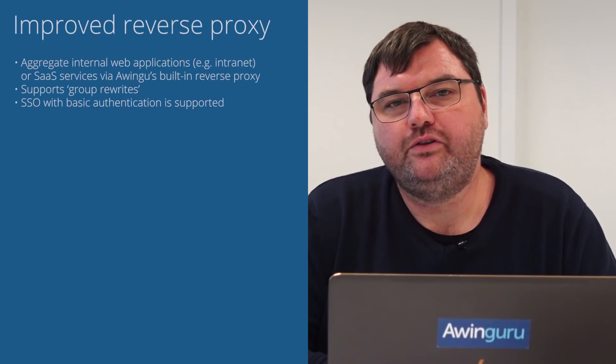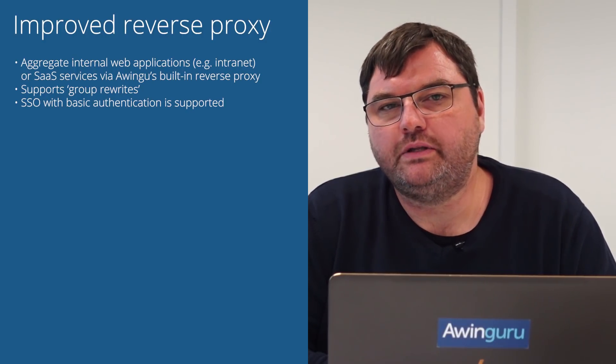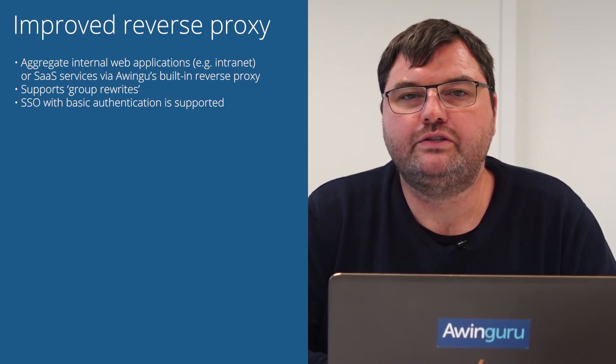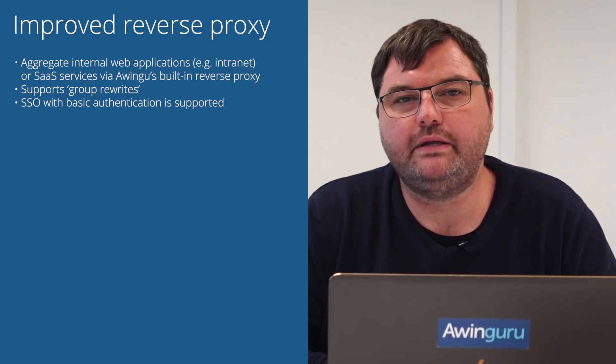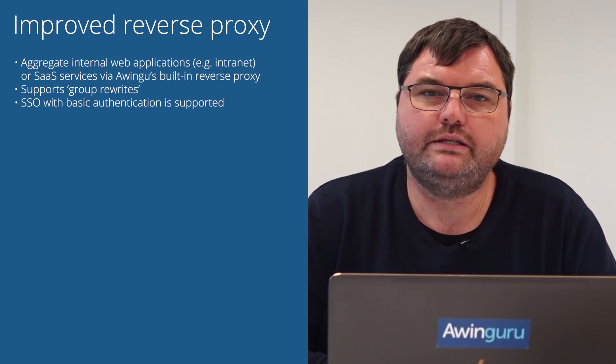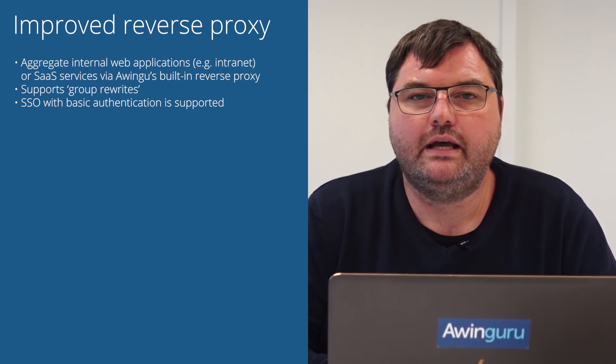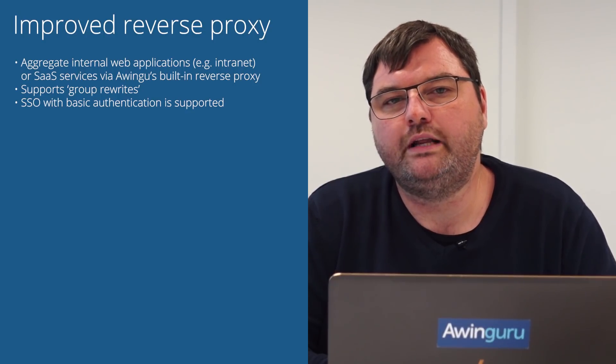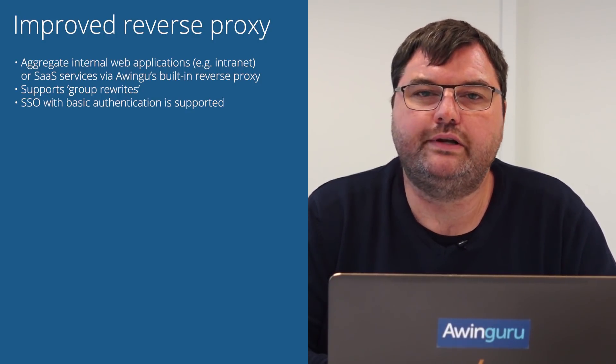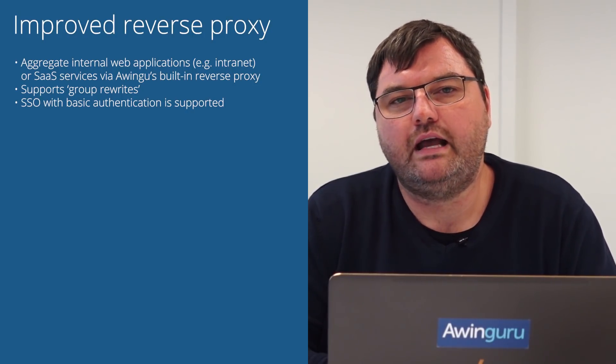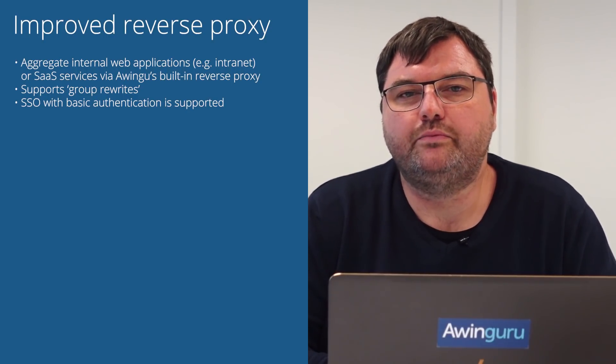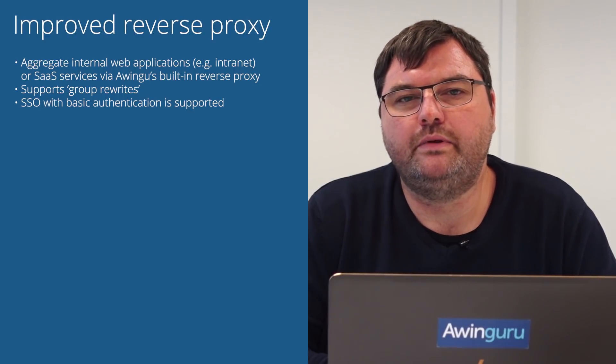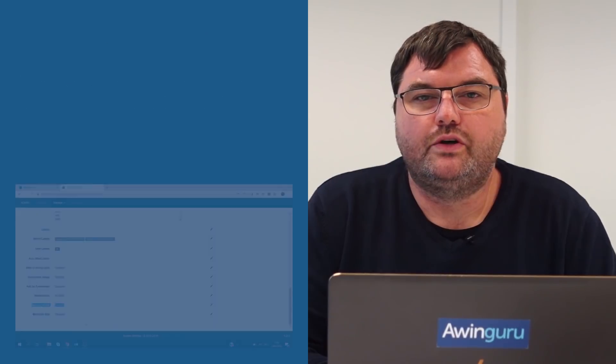Another improvement we have done is on the level of the reverse proxy apps. This is something which was introduced in Awingu 4.0. So it's not only the possibility to integrate VDIs or RDP-based applications, but also web applications through reverse proxy of Awingu. In the past releases we have already done some updates and also in this release we have added something new, which is the possibility to combine multiple web apps in the same stream. So for example, if you have an application which requires you to authenticate first on another website and then come back to this website for further use, this was not possible in the previous releases. In this release it's possible because we now can merge multiple sites into one single stream.